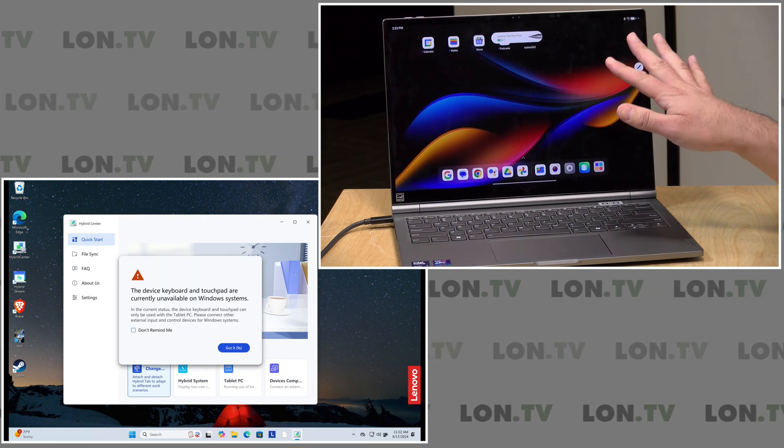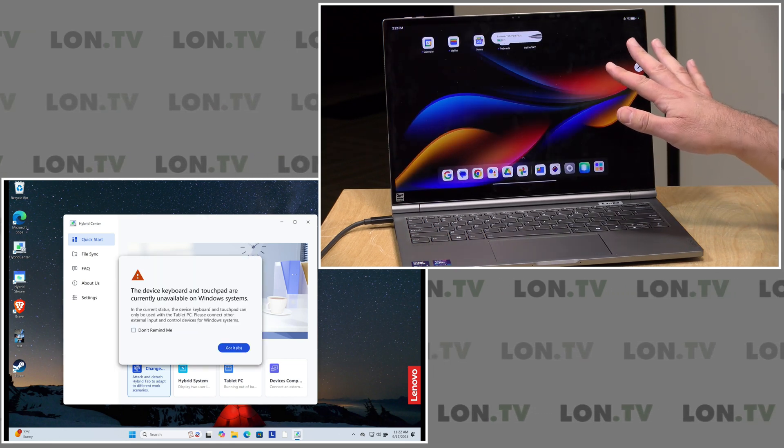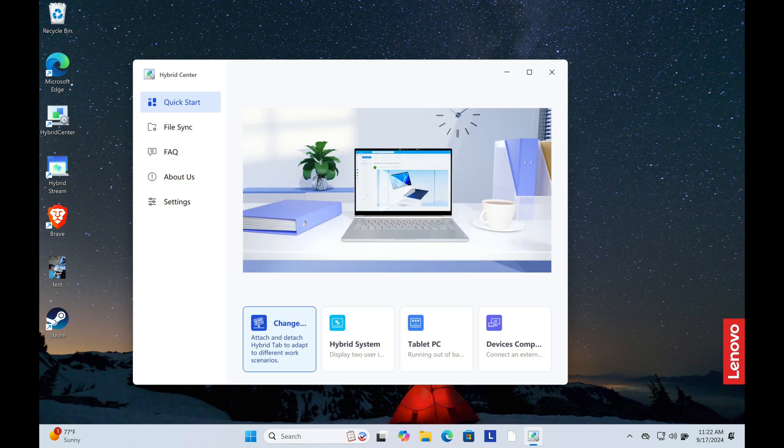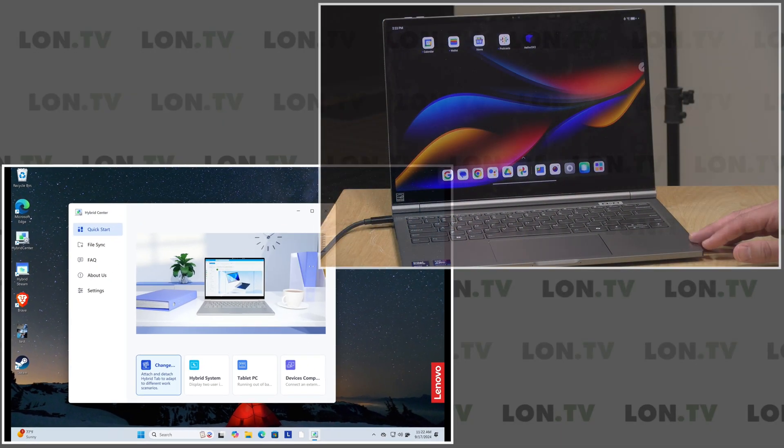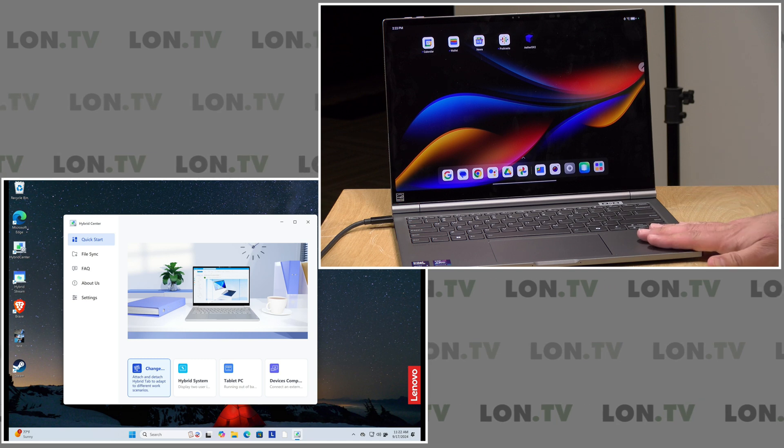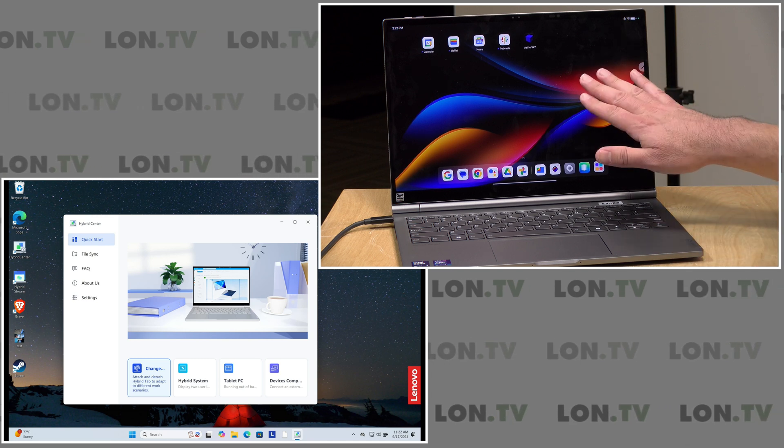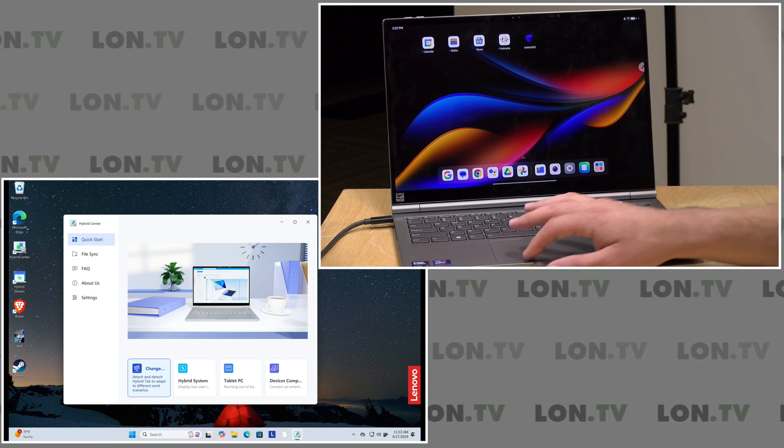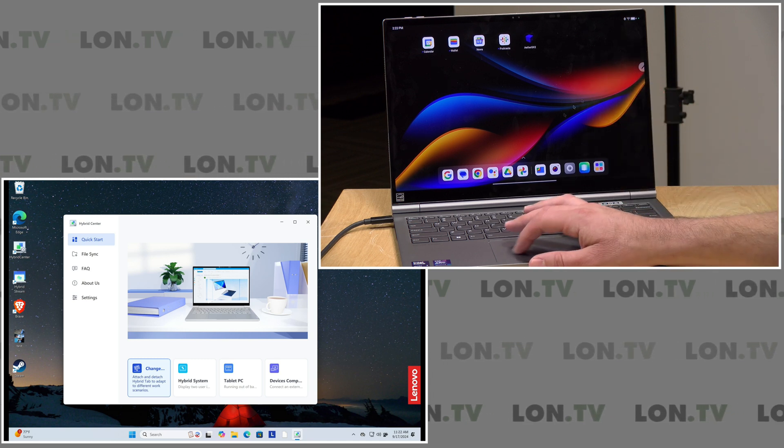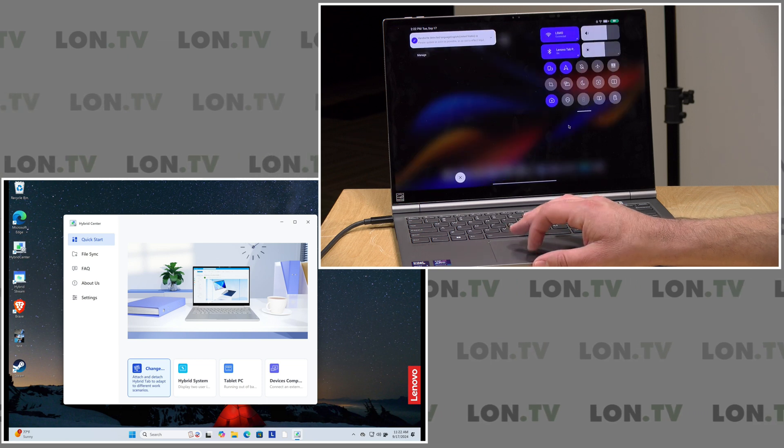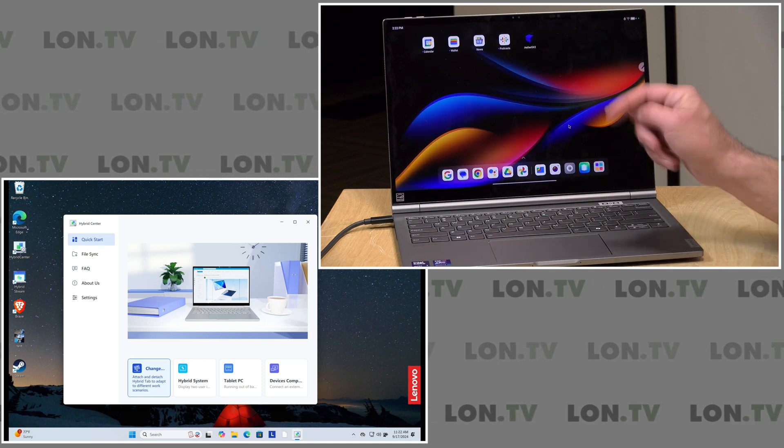the keyboard will be disabled and I will get a warning message about that here telling me that the keyboard and trackpad are not available to Windows unless I plug in some other device to control the computer. But it stays running there in the background. And now we've got the Android device here pulled up working as an Android computer. So that's one way that we can use these things together.